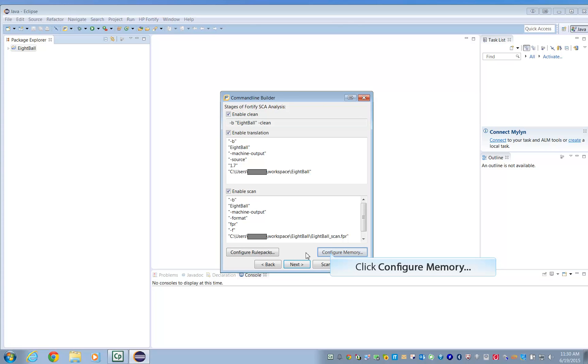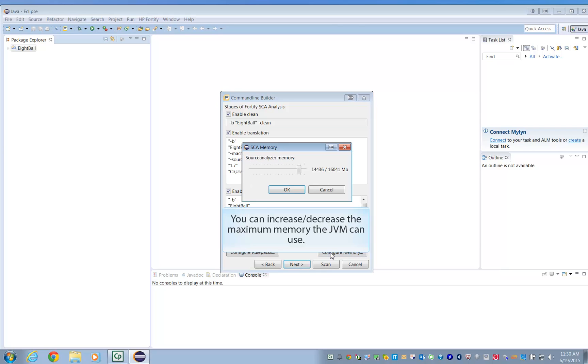Allocate enough memory so that the scan is efficient. More memory makes the scan run faster, but don't forget to leave some for other functions.